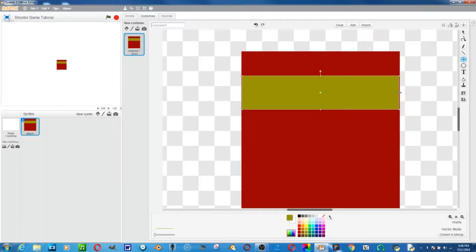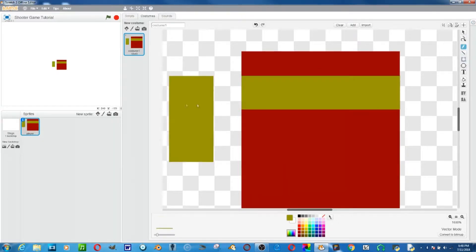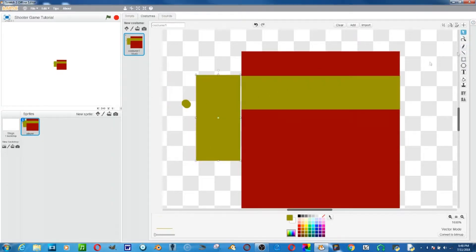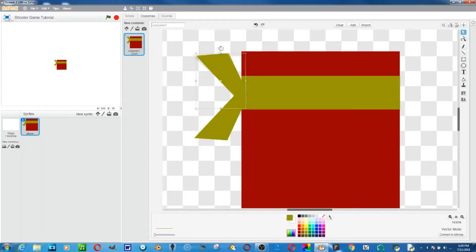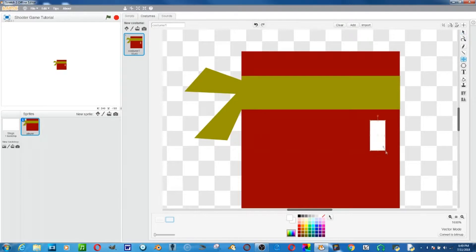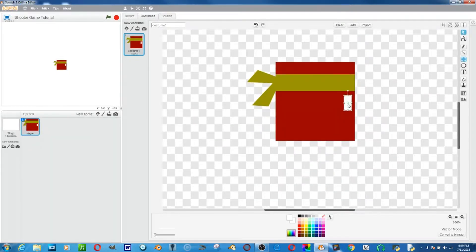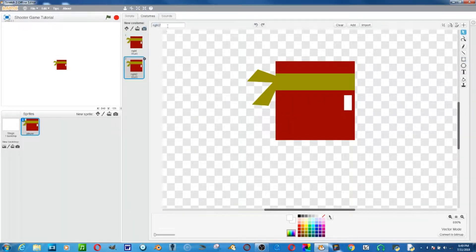I'm going to create a headband and fast forward through this part so you can see how to make your character look however you want. All I did was create a simple ninja character. Let's name this costume 'right' because it's going to be facing right. Then we'll duplicate this and name it 'left'.